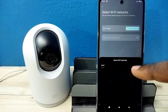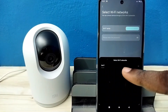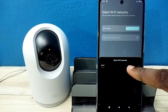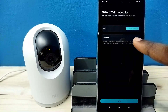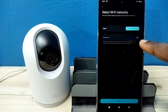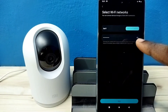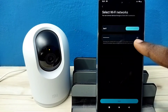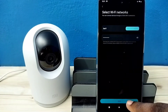Here we need to select the Wi-Fi network. I am using this Wi-Fi network, tap on it. Then enter the password of the Wi-Fi network. You need to enter the password of your Wi-Fi network or Wi-Fi router. Then tap on next.